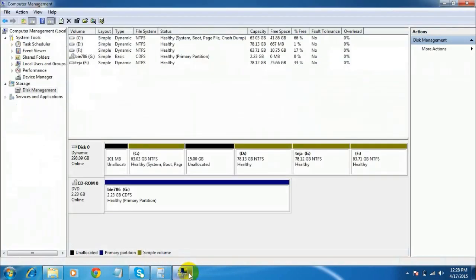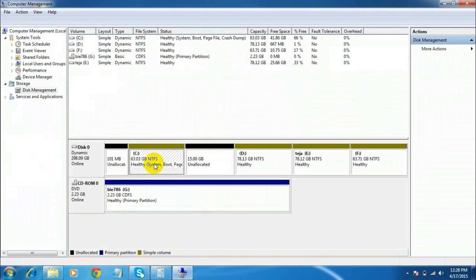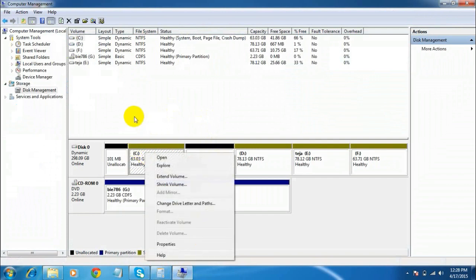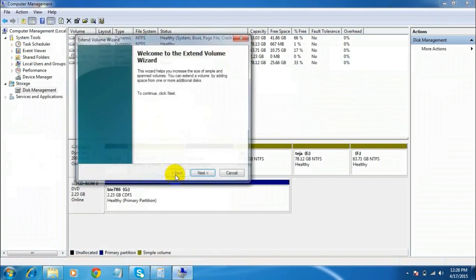This is not it — we need to do something else. If you do not allocate this 15 GB, it will be considered useless because it is unallocated to any drive. To allocate it, just right-click on the C drive — the system drive — and select Extend Volume.